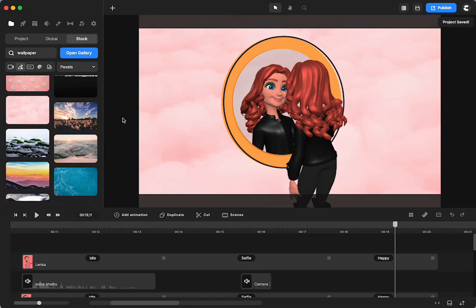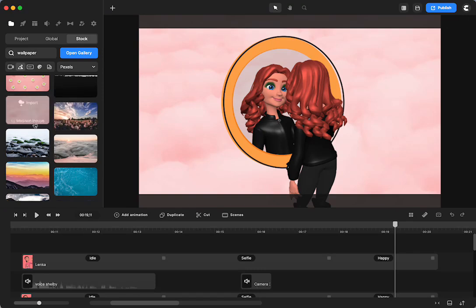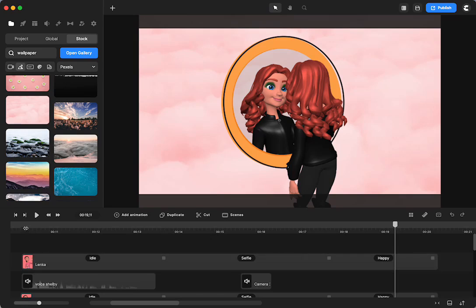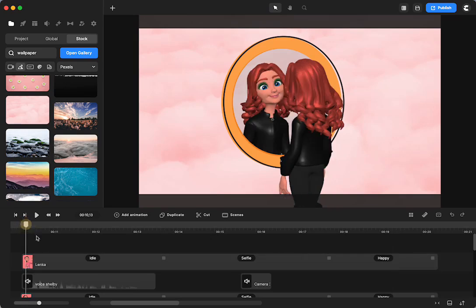So you can download one if you want to make this along with me, pause it, get your Create Studio open and grab a background, any background.